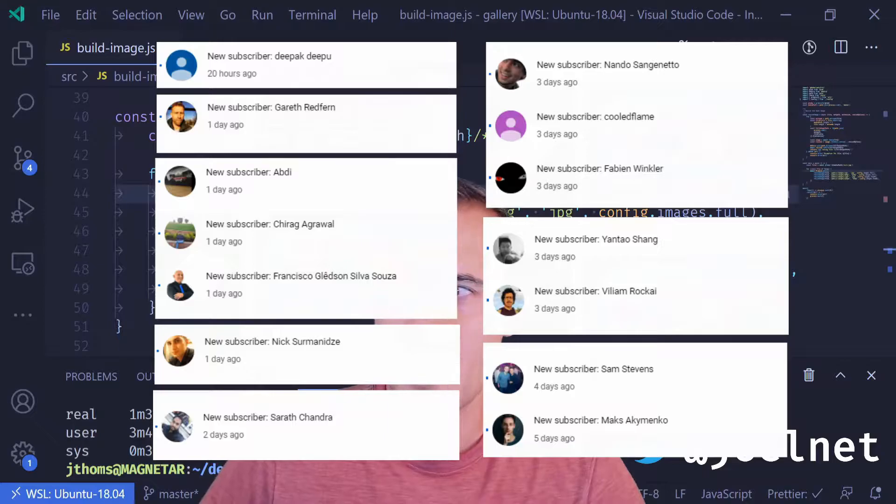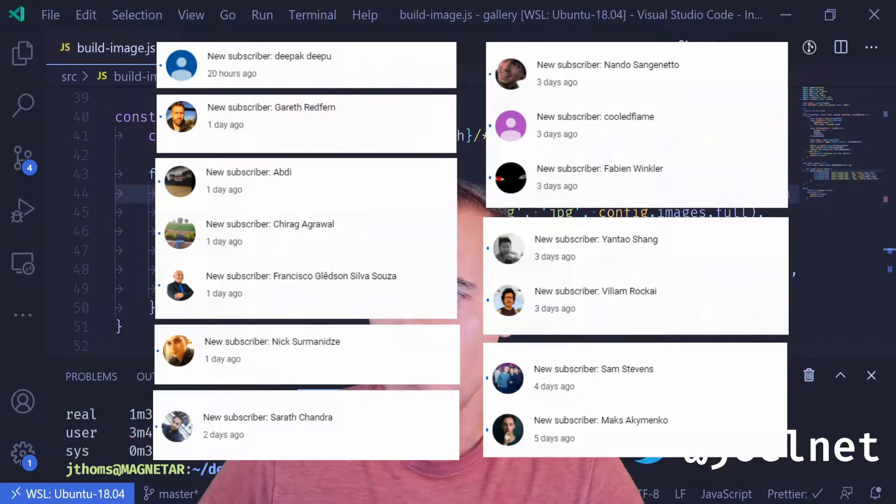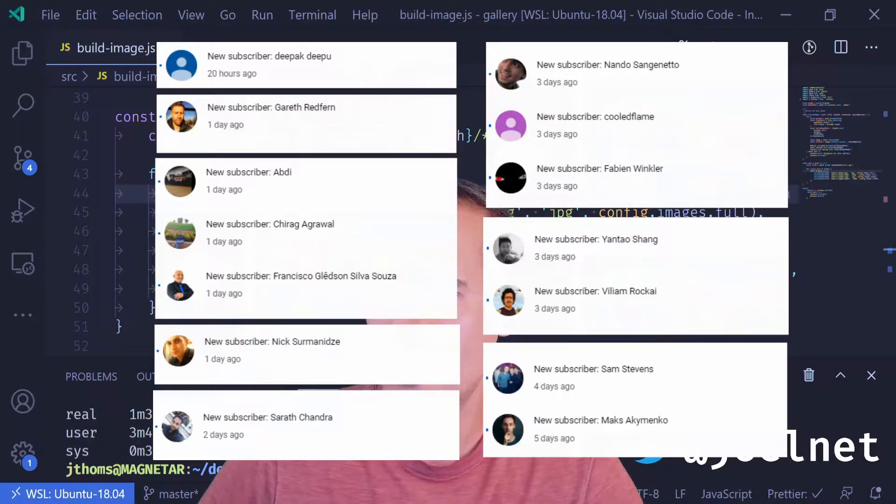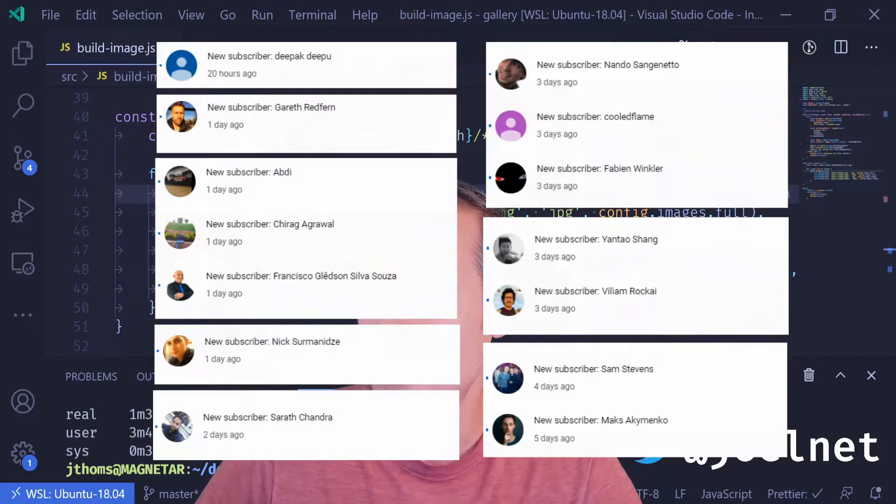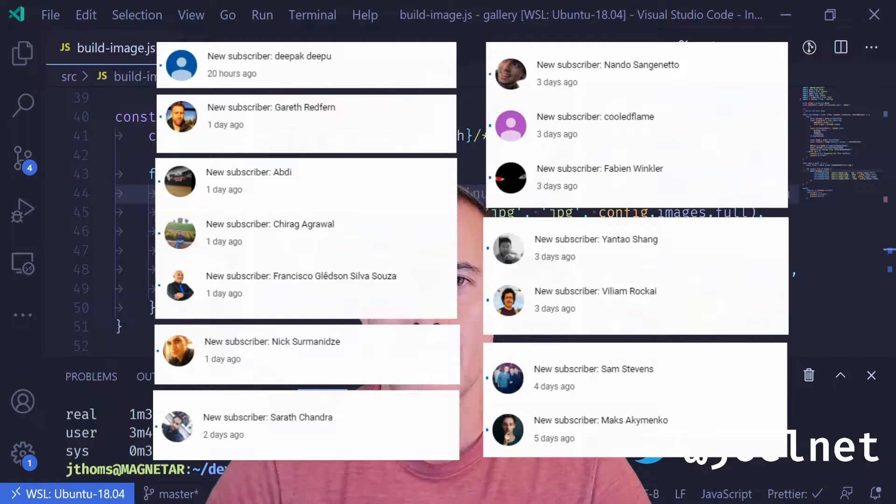So a special thanks to Deepak, Gareth, Abdi, Chirag, Francisco, Nick, Sarath, Nando, Cooled Flame, Fabian, Yantau, William, Sam, and Mox.